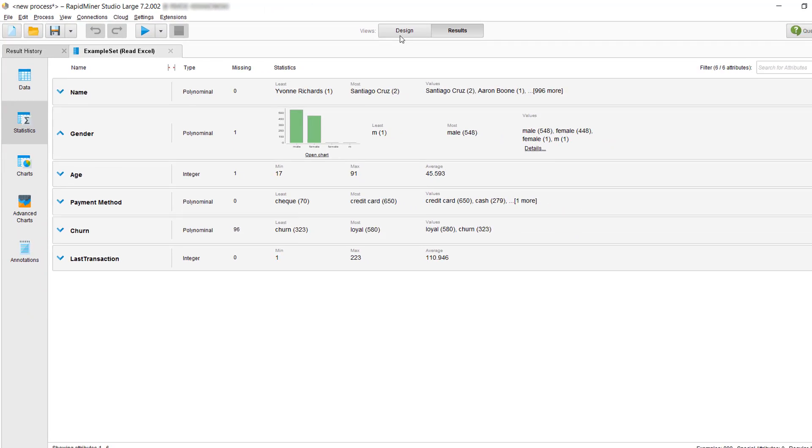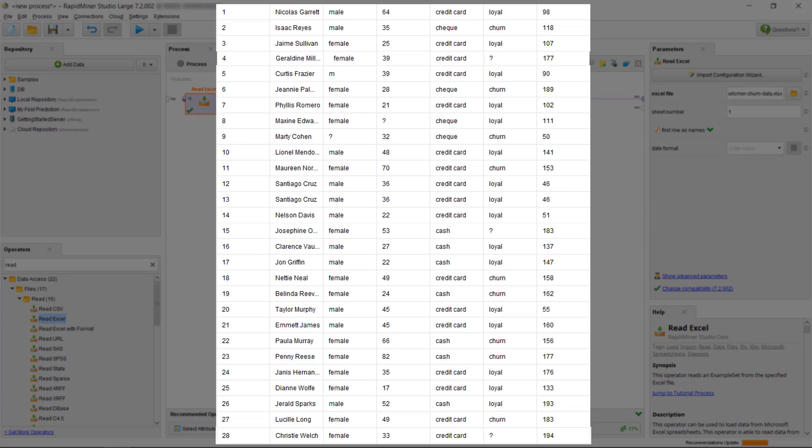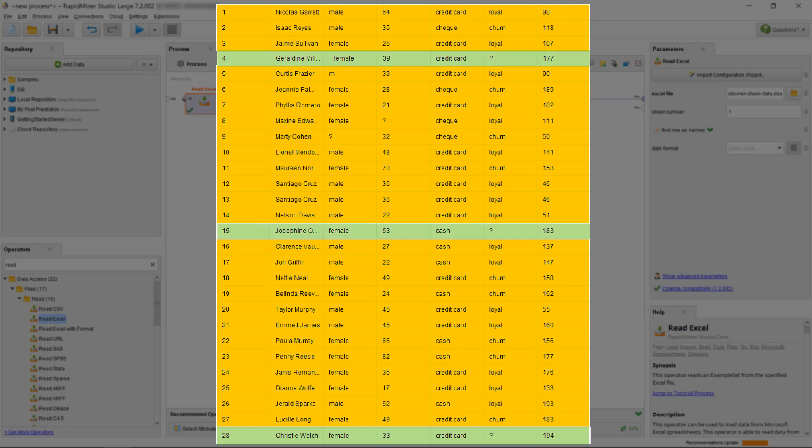To make a decision on how to address each of our data issues, we need to consider our overall analytics task first. We want to use the information at hand to find customers who are likely to churn, so we can encourage them to stay a customer. For that, we can use the historical information of those where we know if they are loyal or churners. With that input, we can build a model to make a prediction on the others where we don't know yet how they are likely to behave.